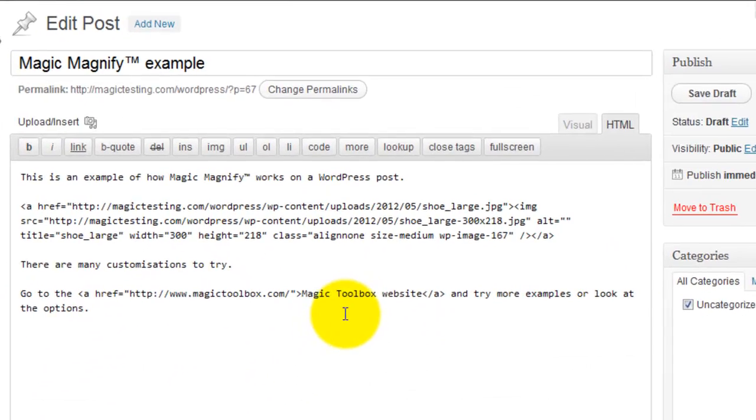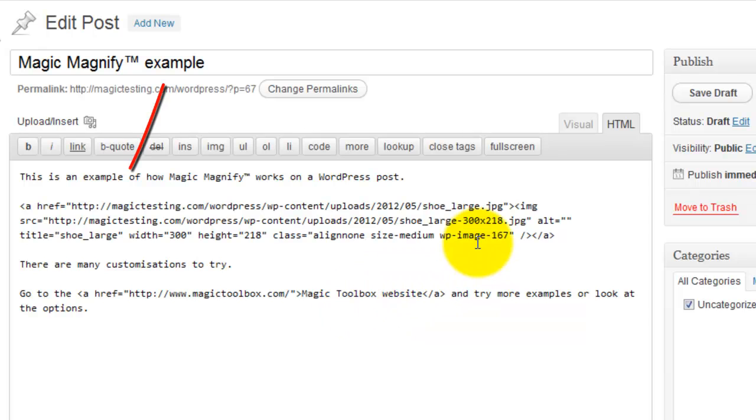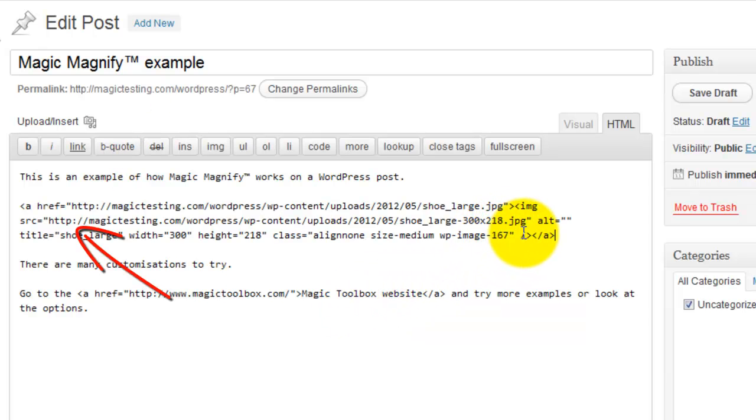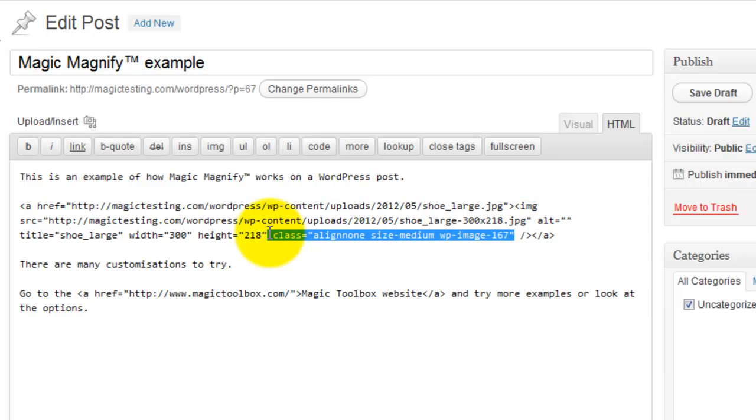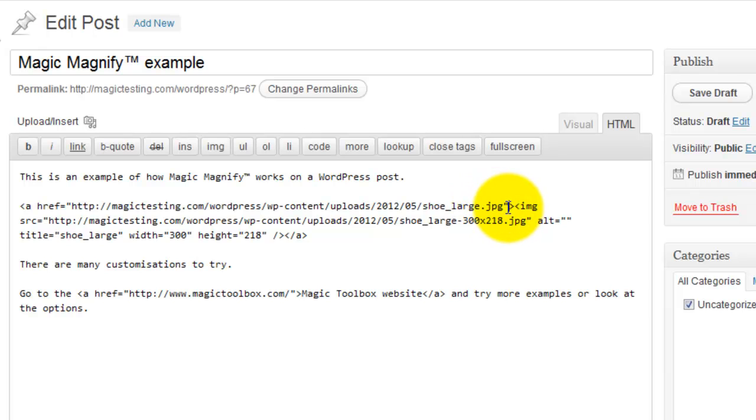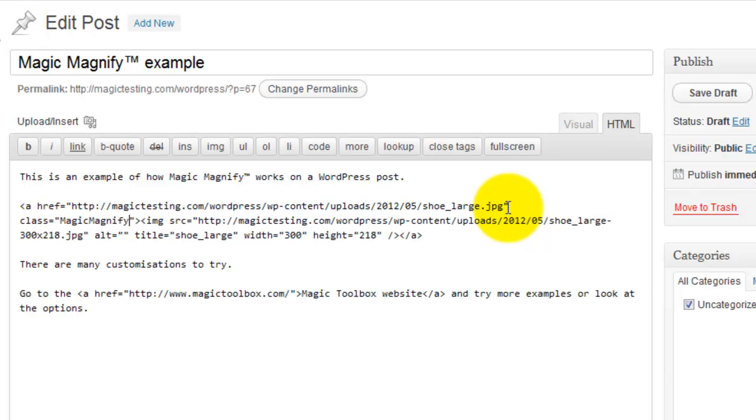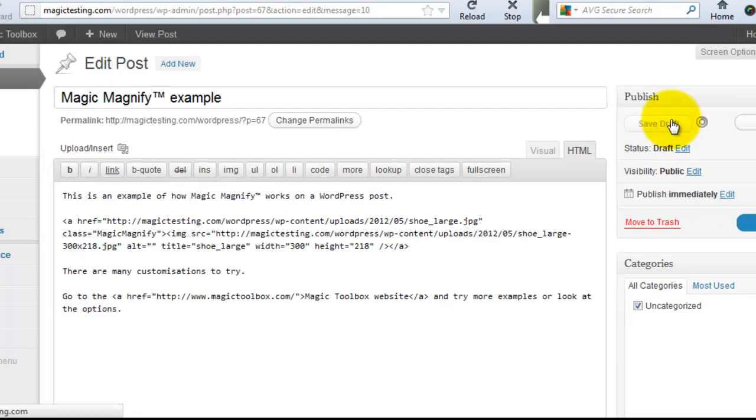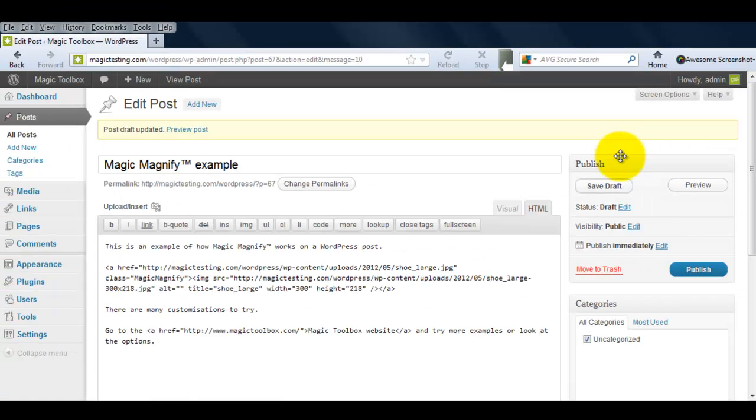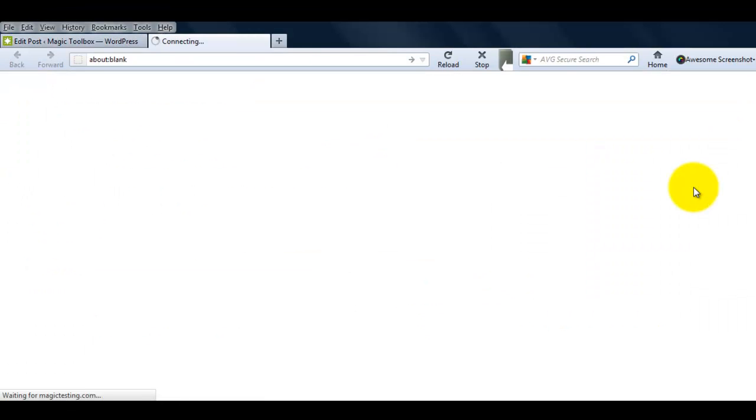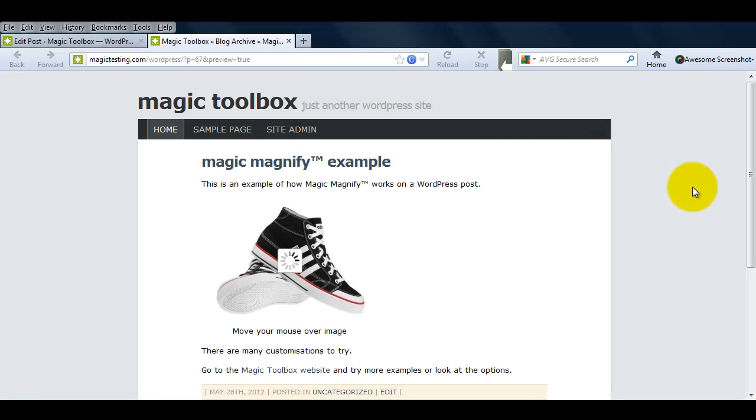You can see we have the large image in the href reference and the medium image in the image source. WordPress has added a class which we don't want, so I'll delete that. WordPress will sometimes add a rel tag here too, which you should also delete. Now we'll add our own class of Magic Magnify. Make sure it's one word and that each word has a capital M. If you preview what we've done so far, you'll see Magic Magnify is now installed.